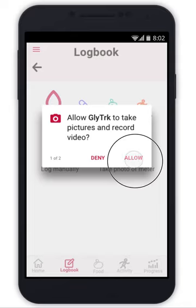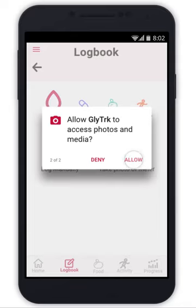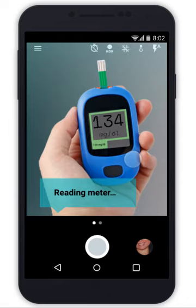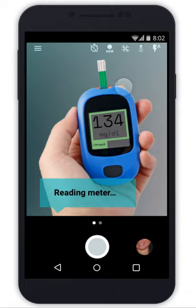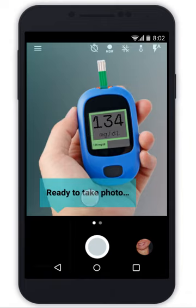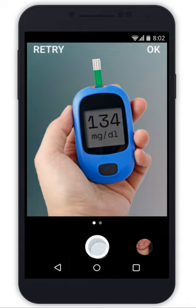There are some permissions that we have to allow, so we'll go ahead and select that. Now the meter is being read. And now it looks like it's ready to take the photo, so we can go ahead and press the button to capture it.